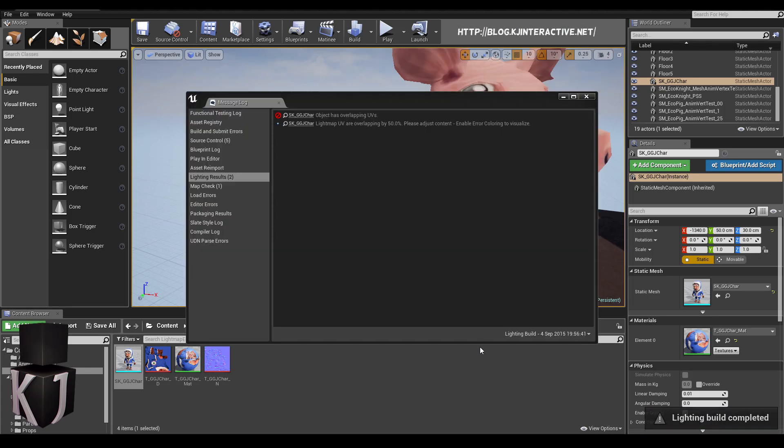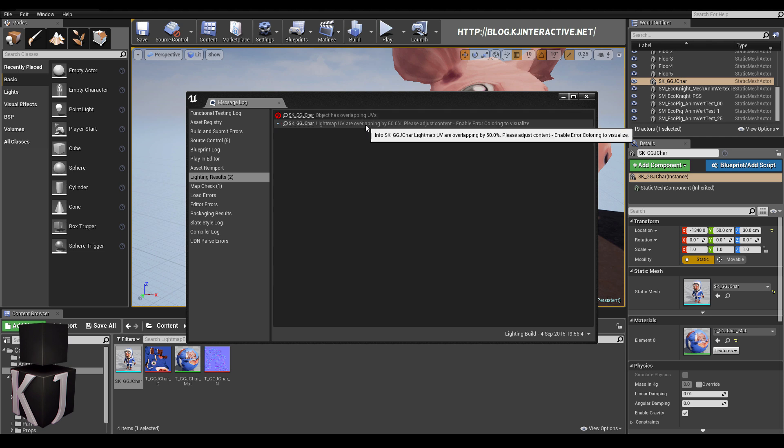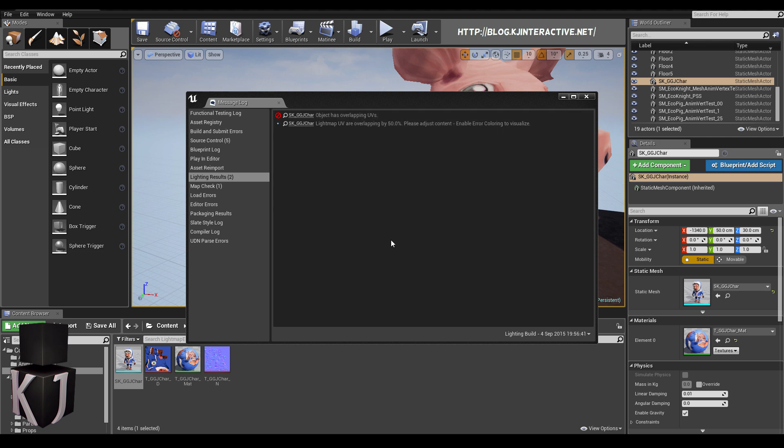Hello everyone. Today I thought we would take a look at this error that just popped up, the classic light maps are overlapping error. So we'll take a look at how to fix this in a number of applications today.